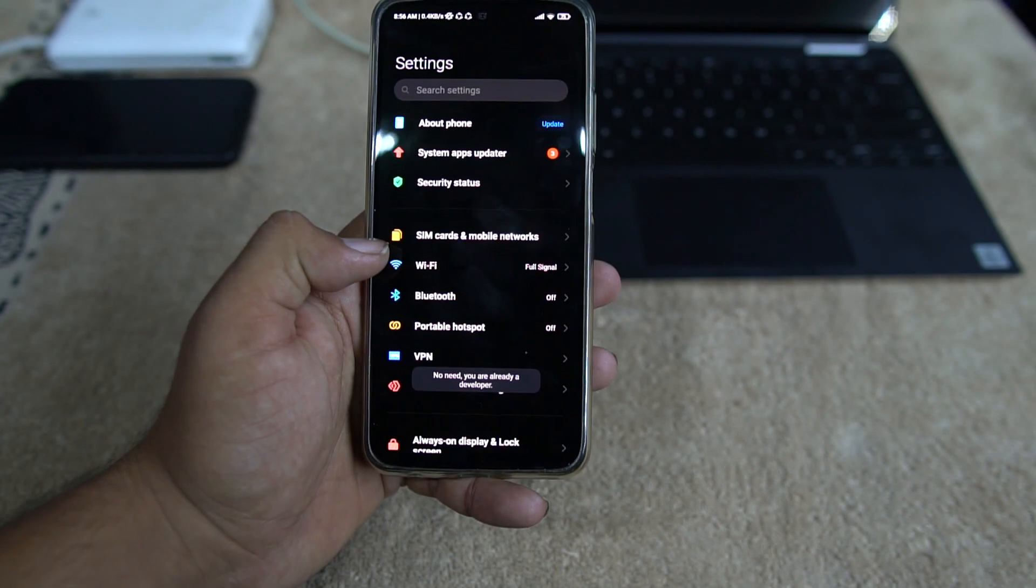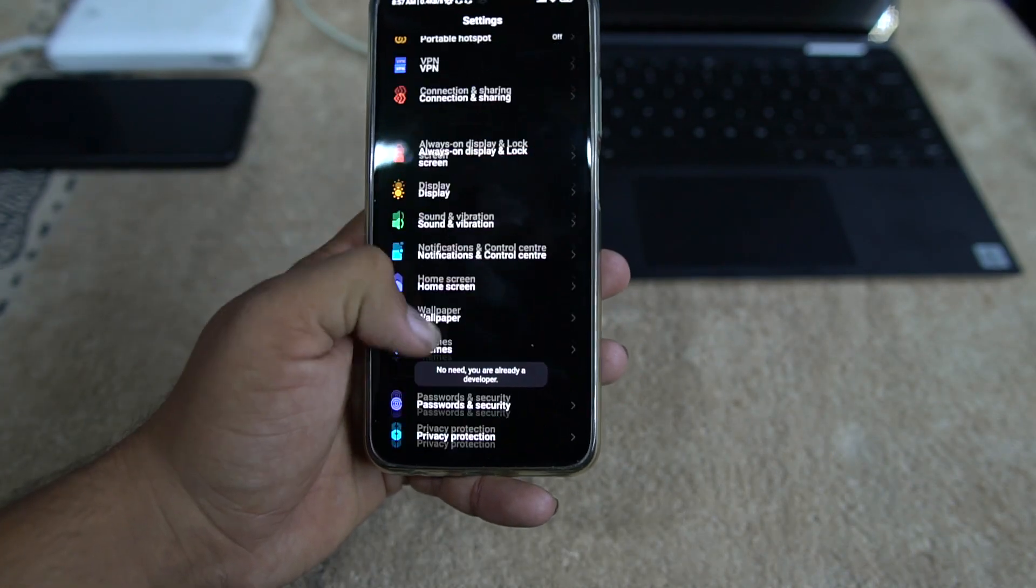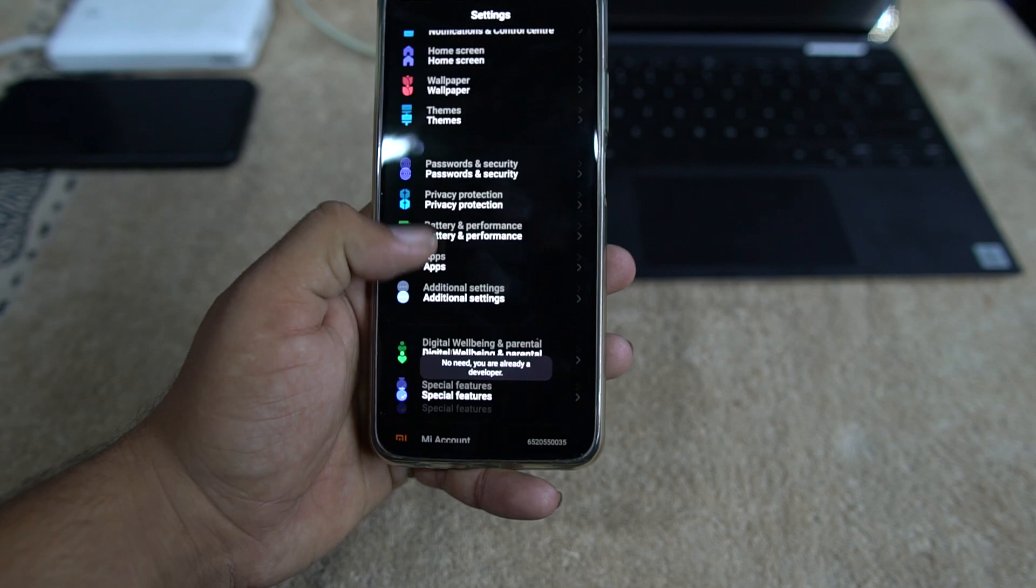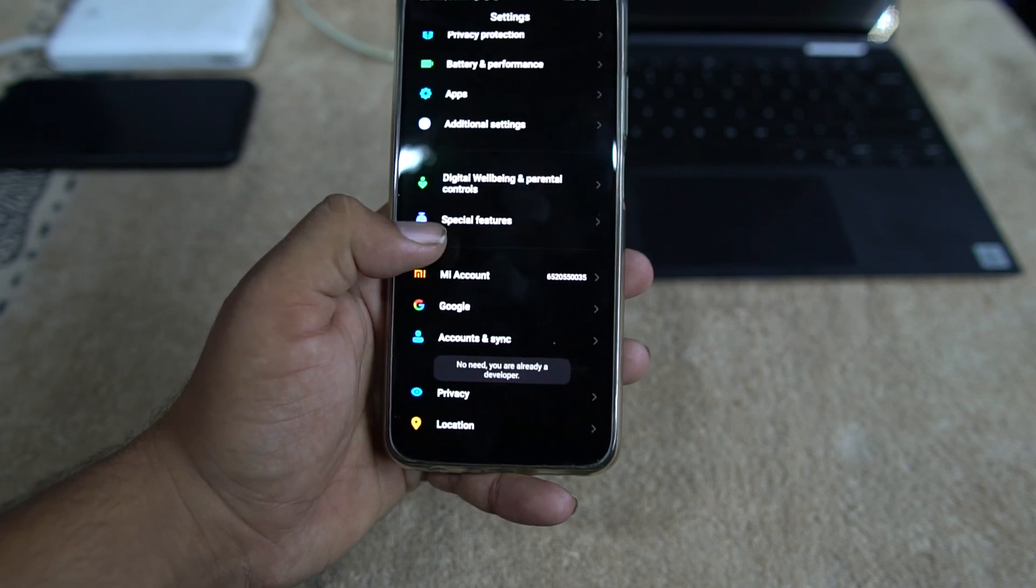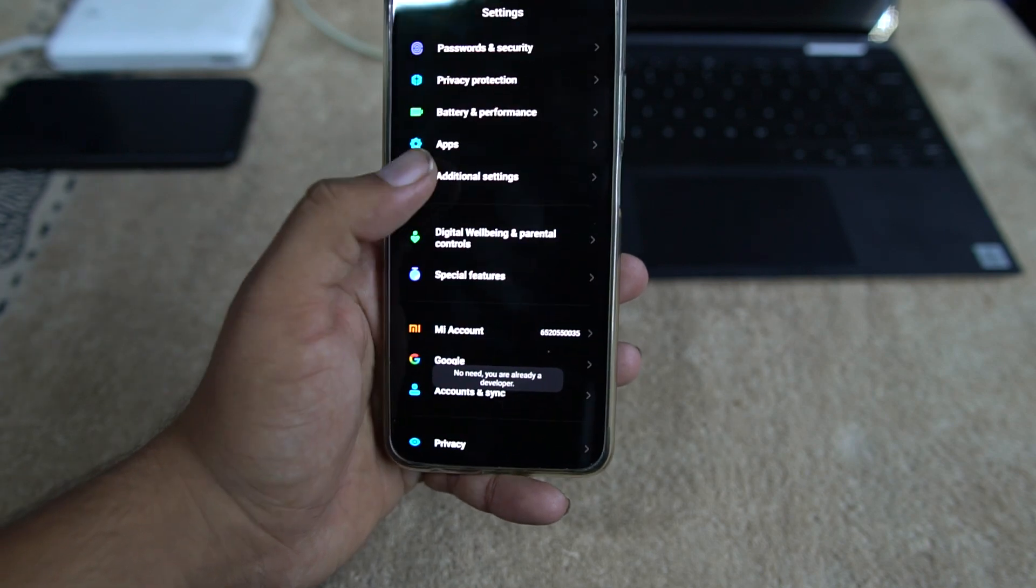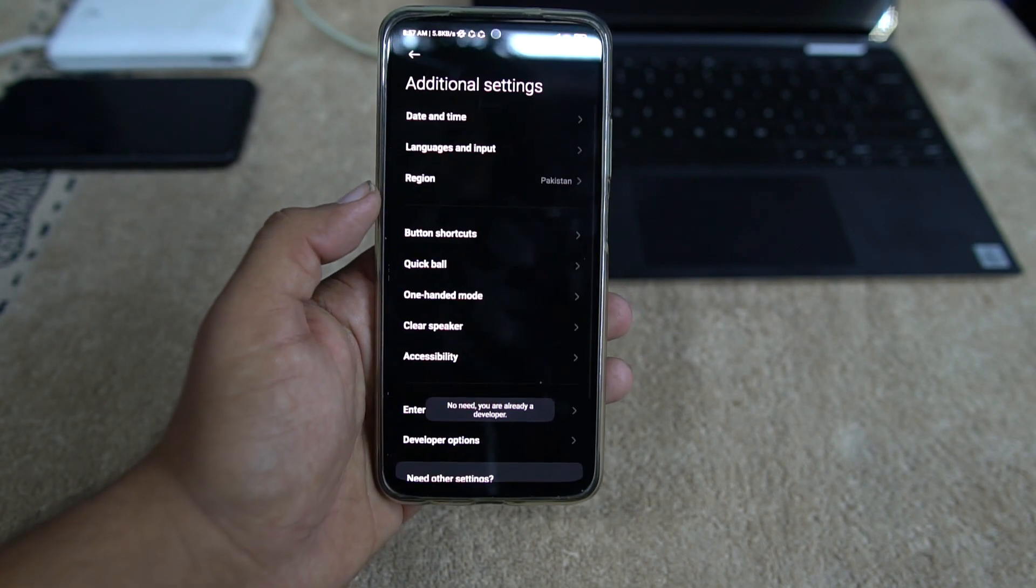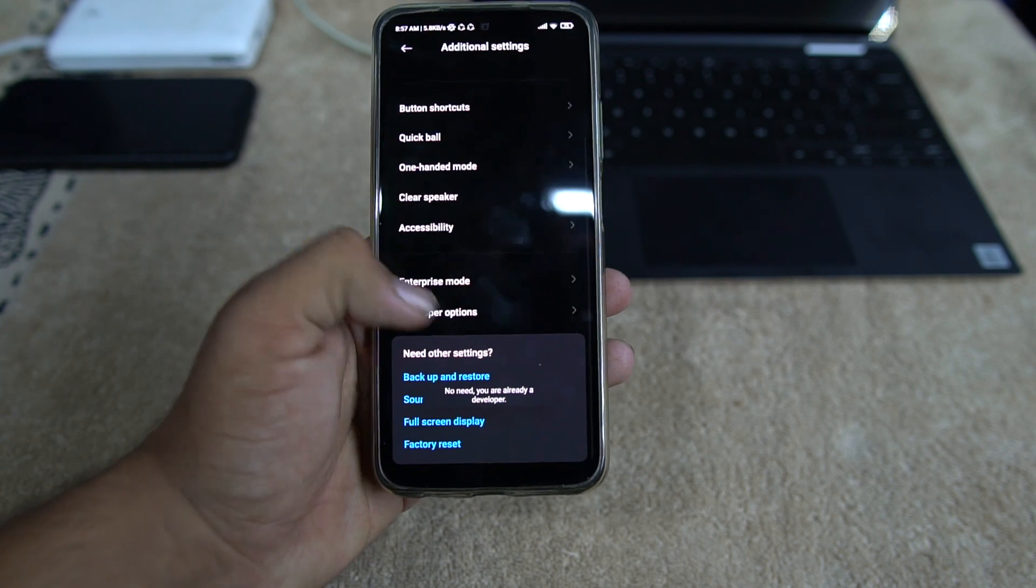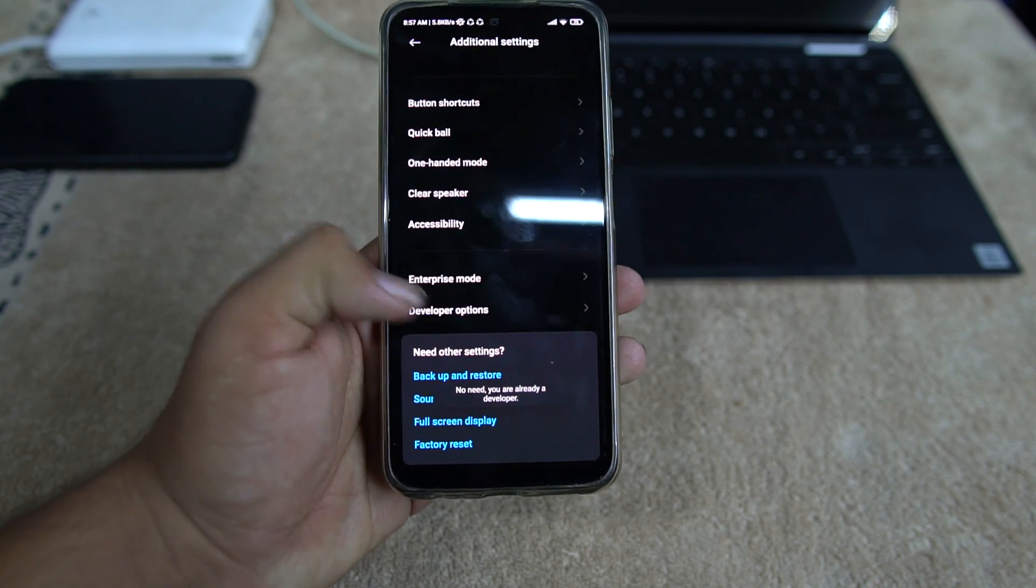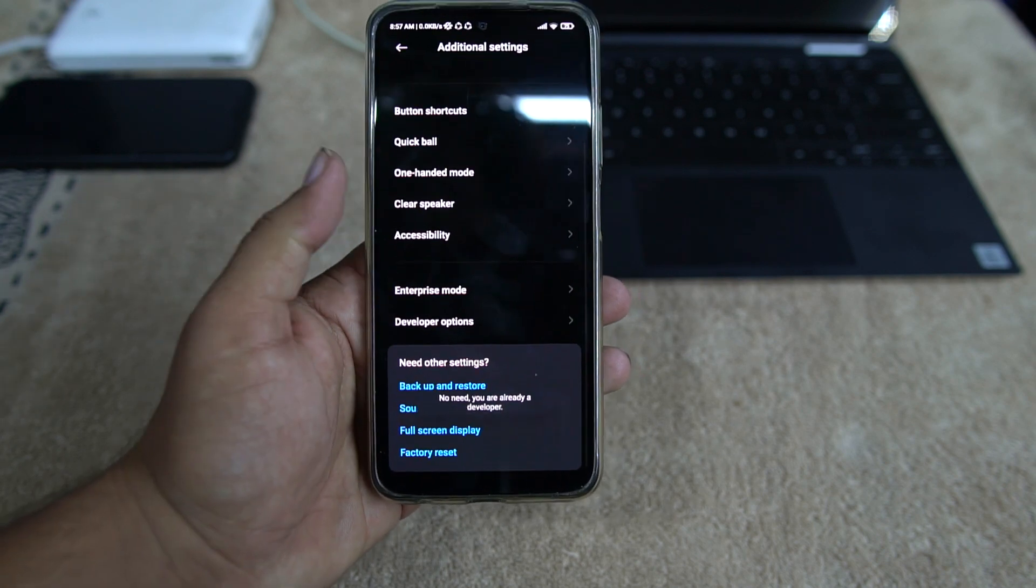As you can see here, it's showing you are a developer. Now just go back, go back, and go to the Additional Settings. After going into the Additional Settings, you need to go into the Developer Options.